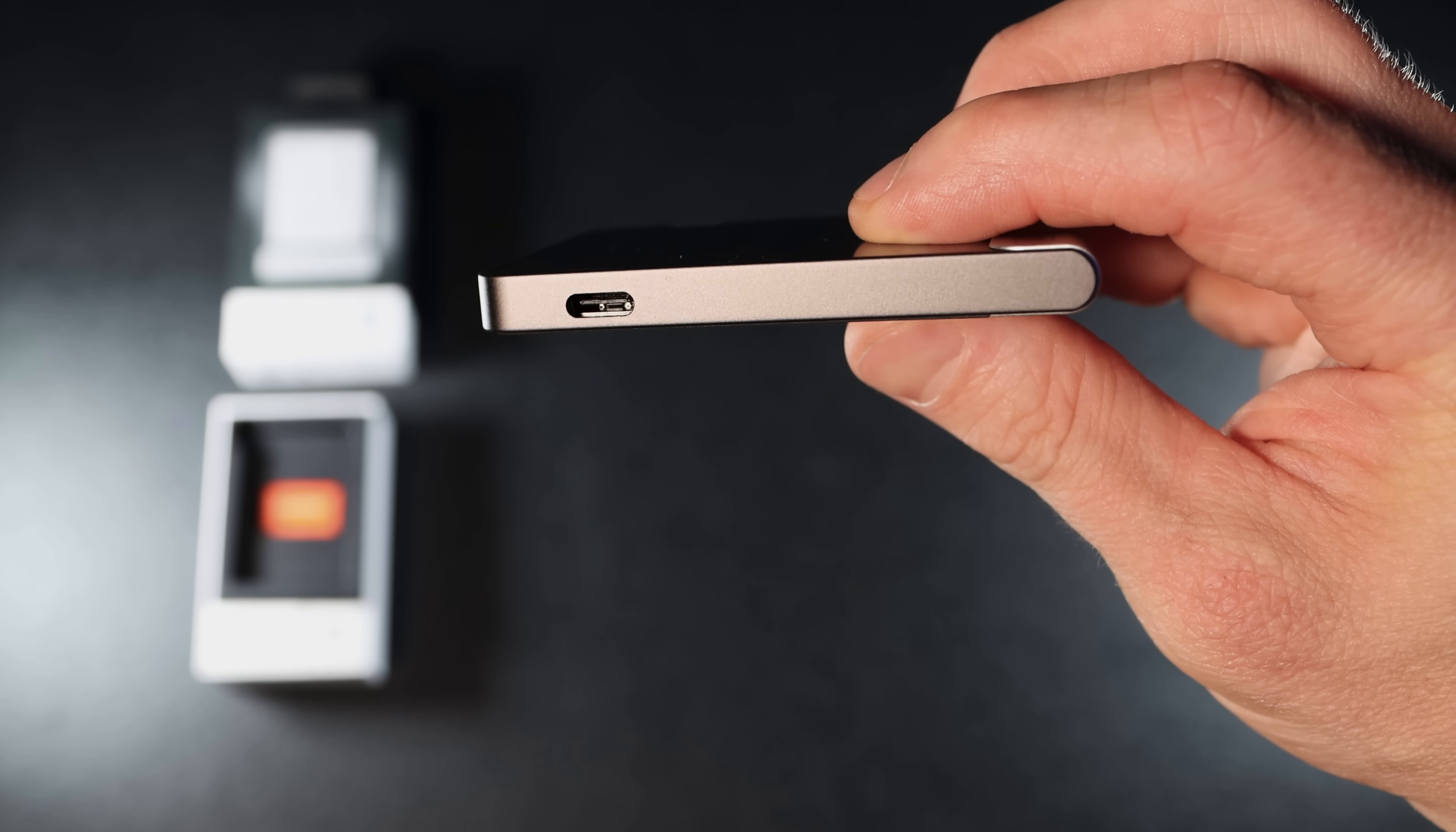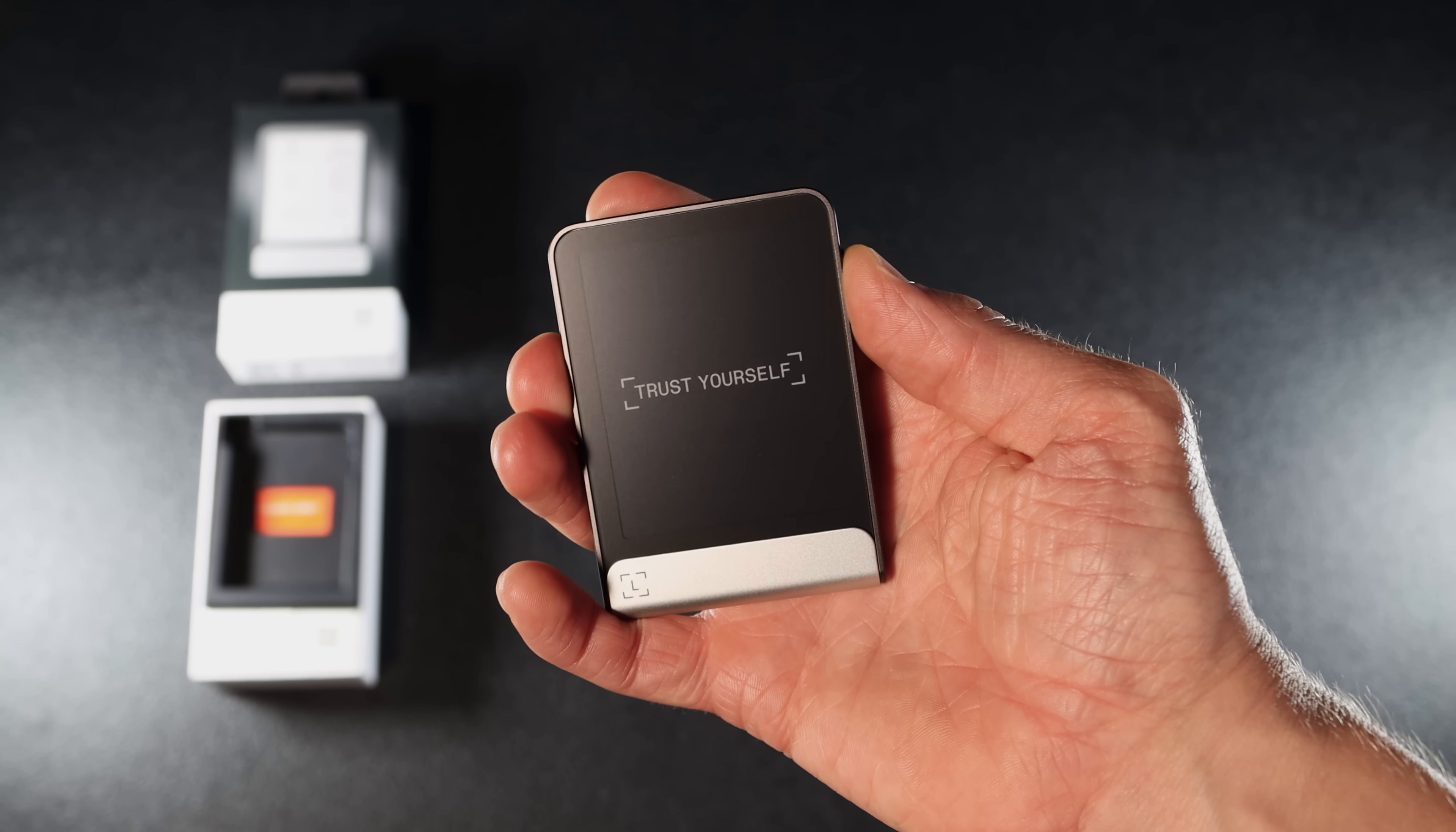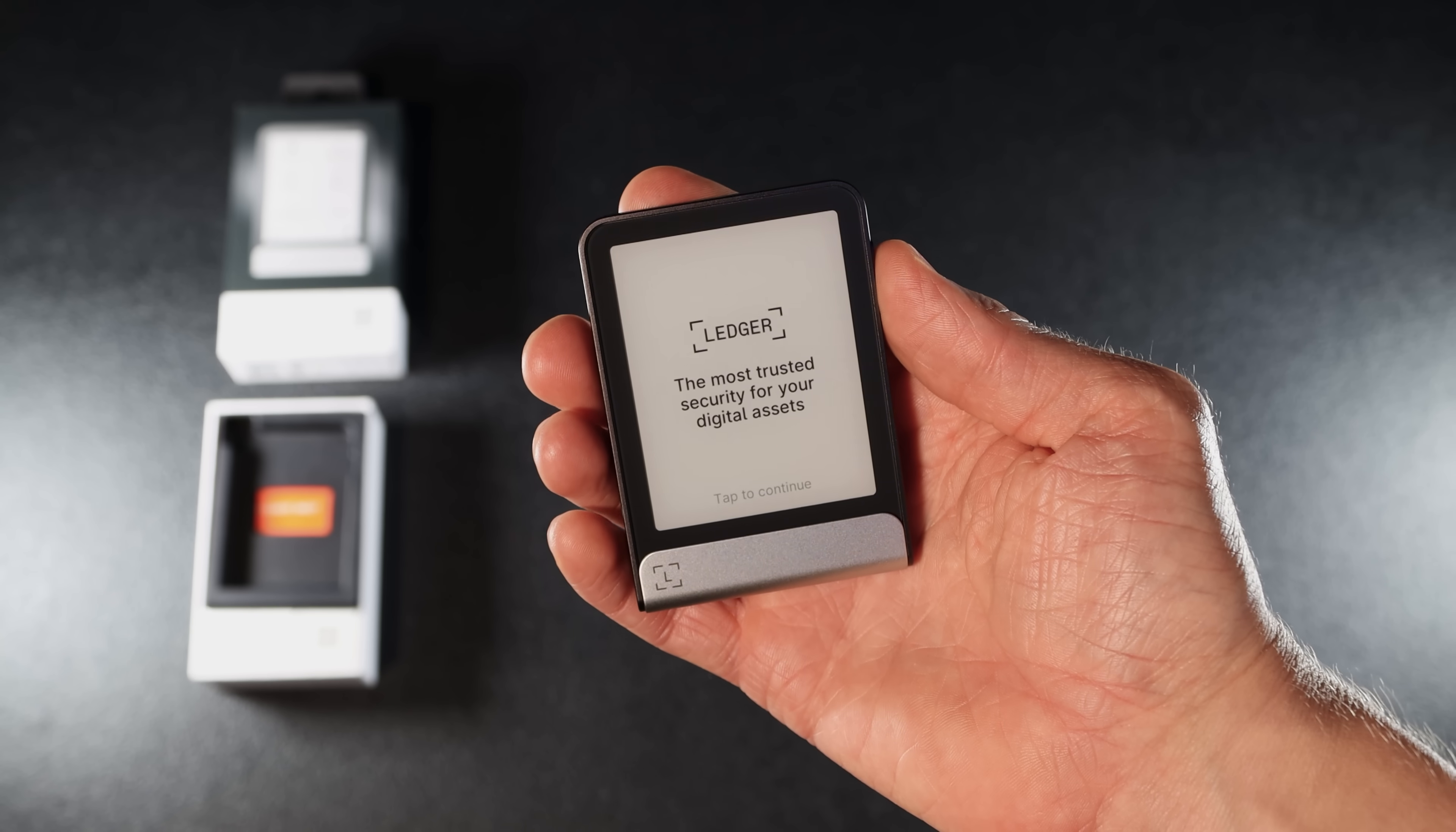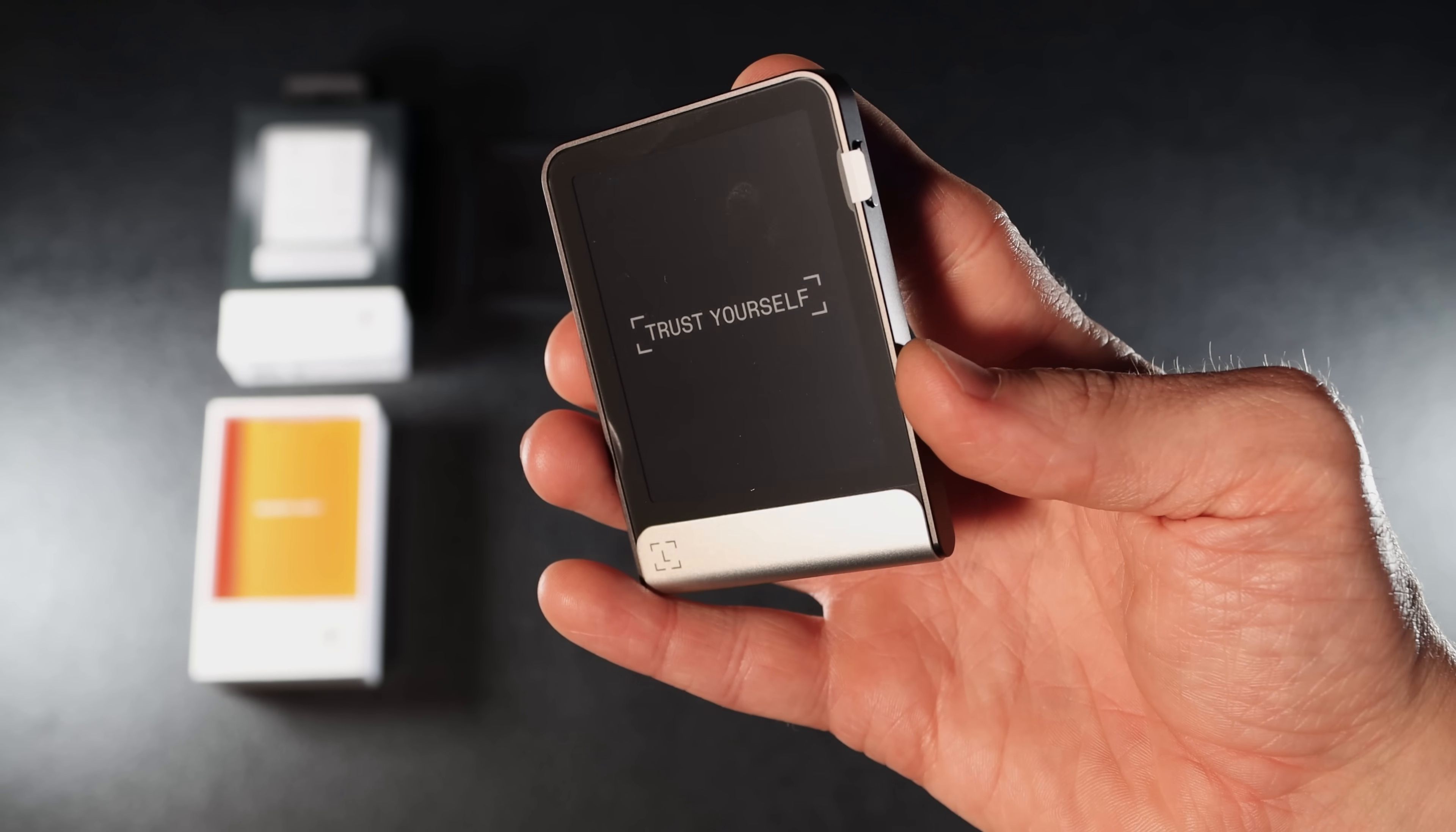On one side the wallet has a USB-C port and on the other the power button. It has an almost 3-inch e-ink touchscreen that shows 16 shades of grey. It only uses power when the image changes. It really reminds me of my old Kindle. The screen is made of Gorilla Glass. Removing the screen protector is my favorite part.